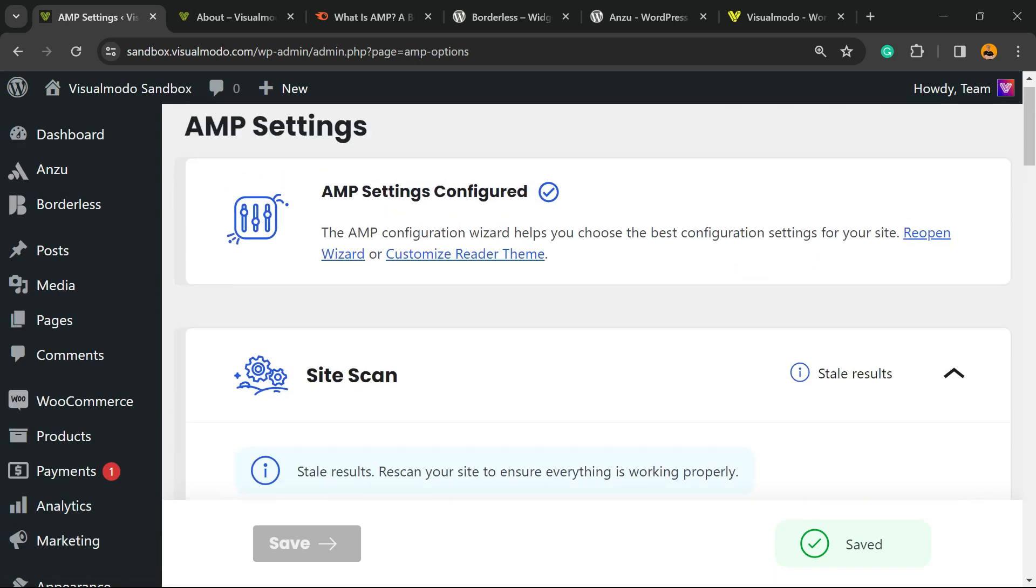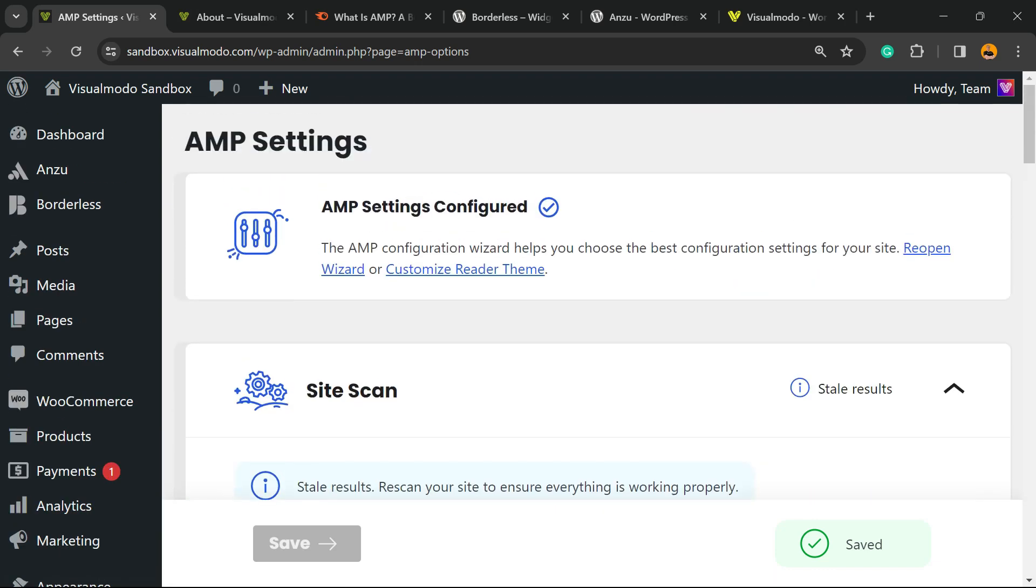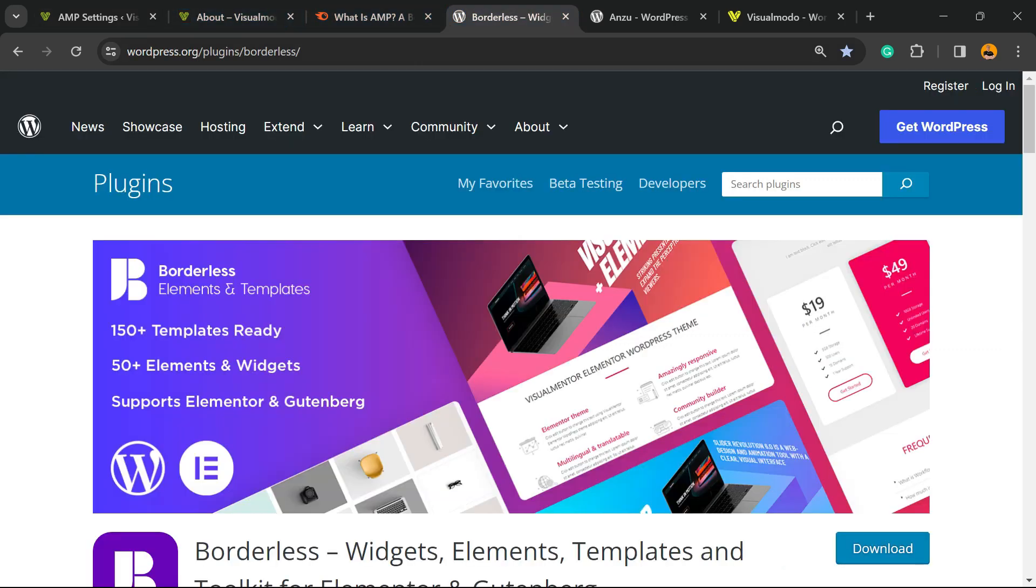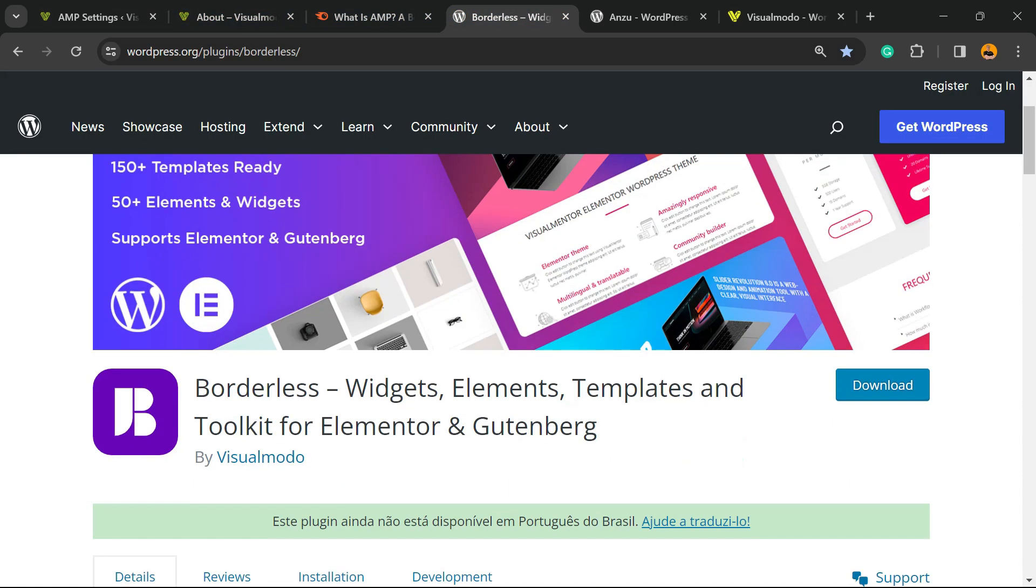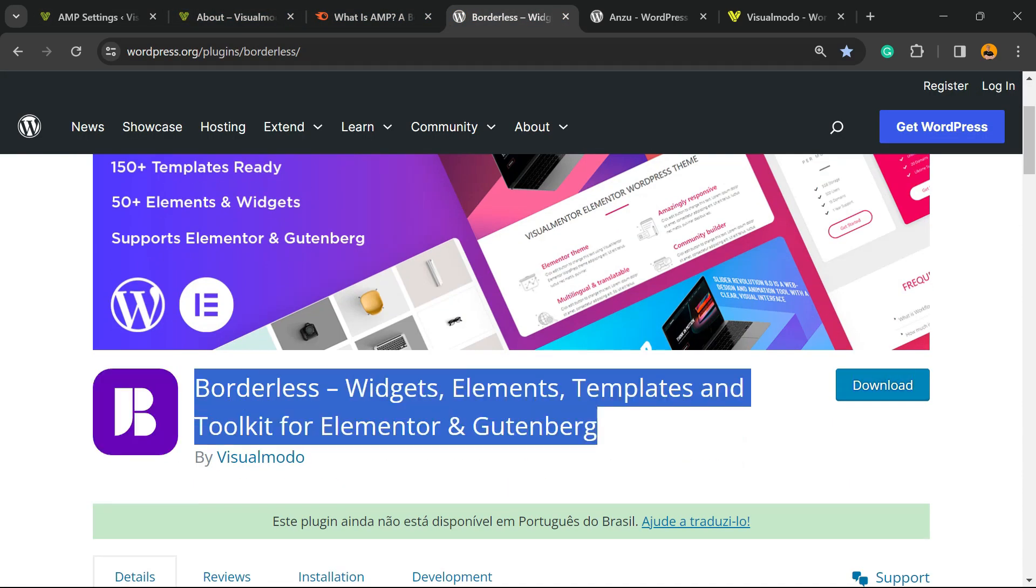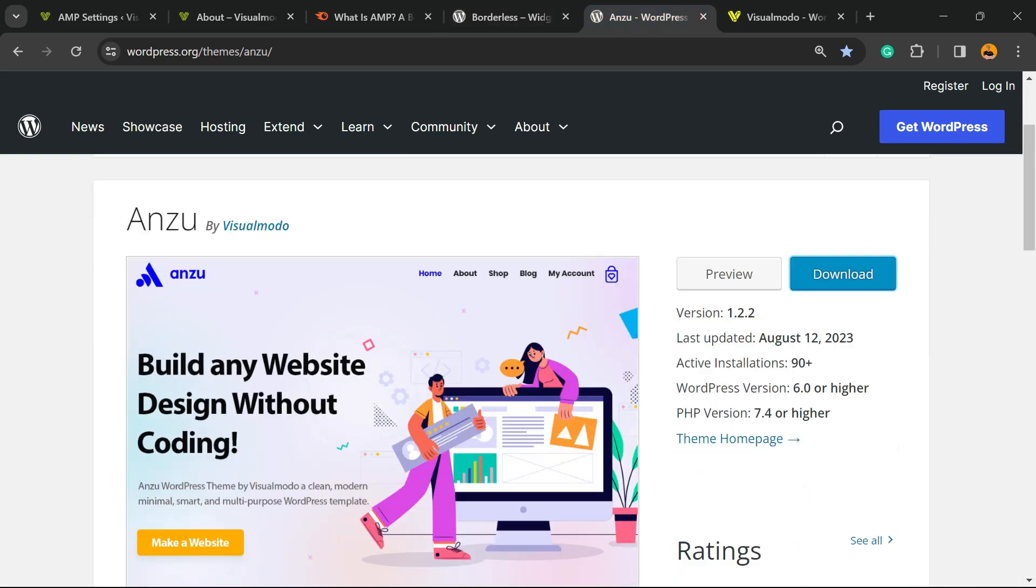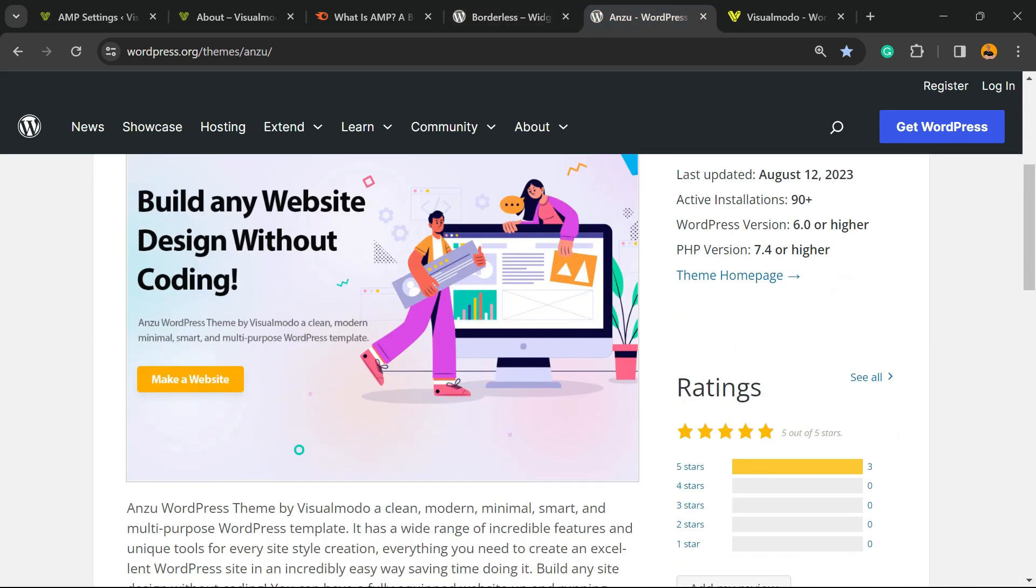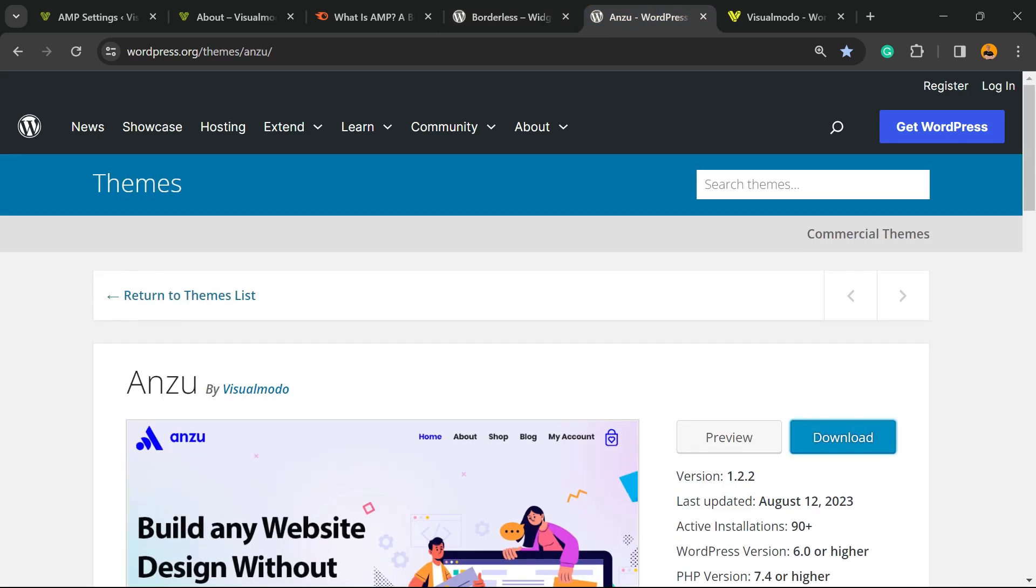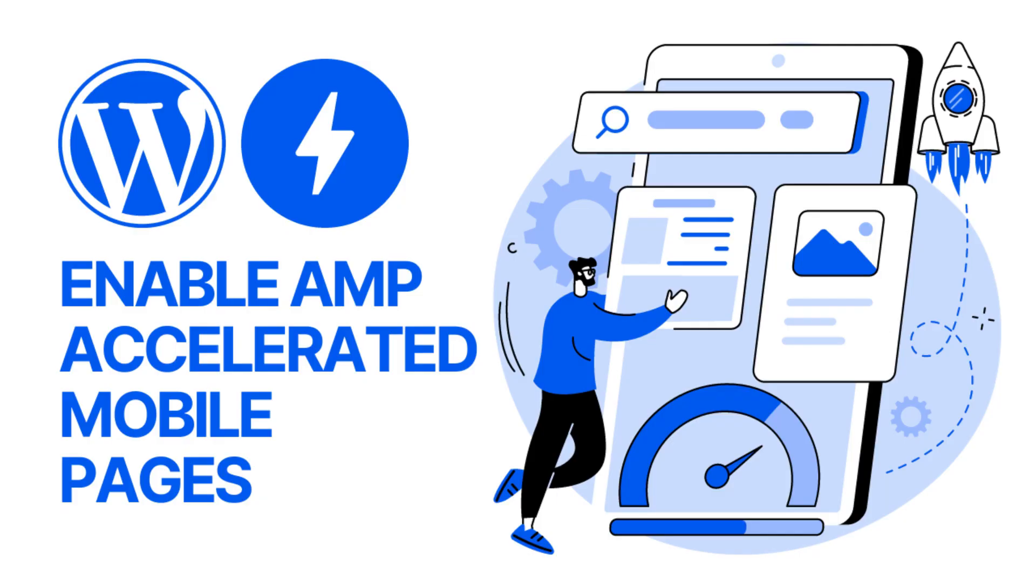Don't forget to check out Visualmodo.com's portfolio of amazing WordPress themes, our plugins, widgets, elements, and tools to build up your site layout and design, including our Nozama WordPress theme—the best free WordPress theme you can install on your site. I hope you guys enjoyed this video, and I'll see you tomorrow. All the best!